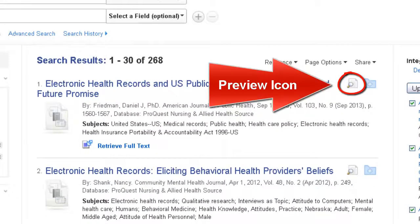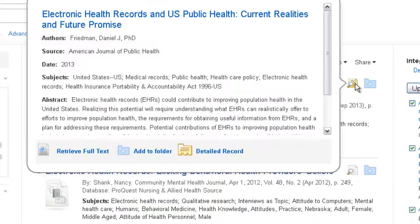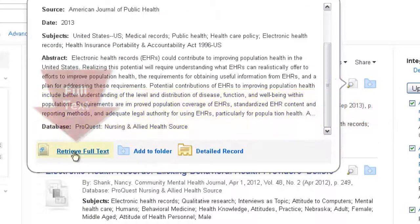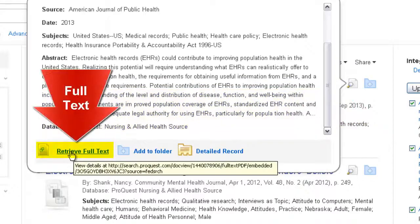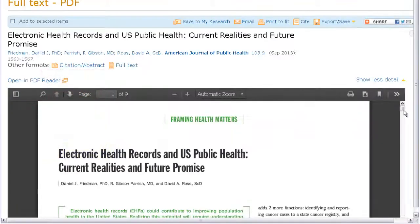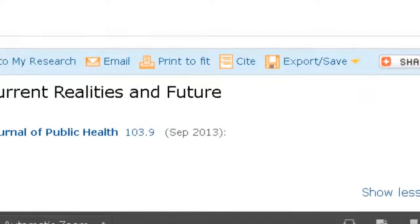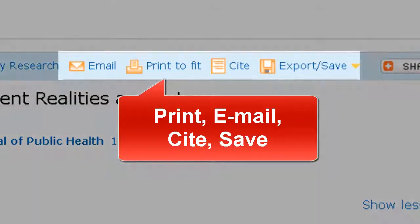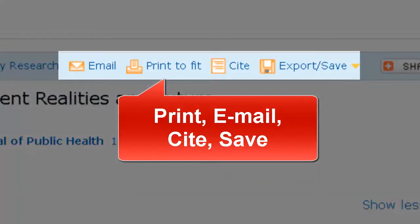You can hover over the preview icon to view an abstract or summary of each article. You can click the full text link to read the entire article. Once the article is open on the screen, you will be able to print, email, or cite the article.